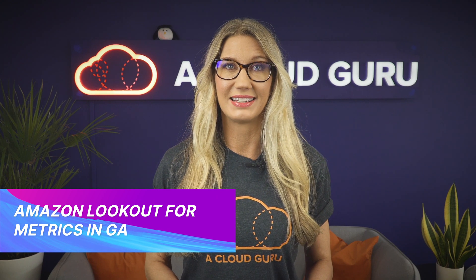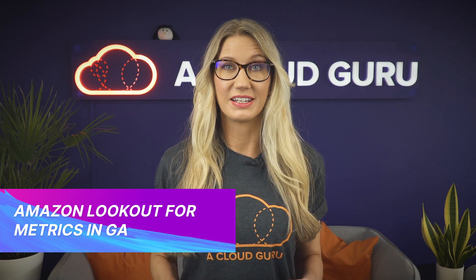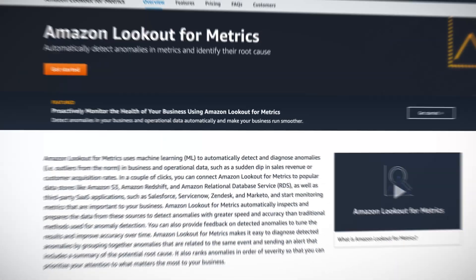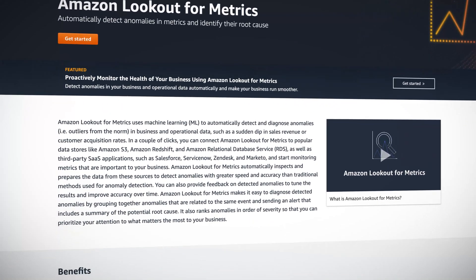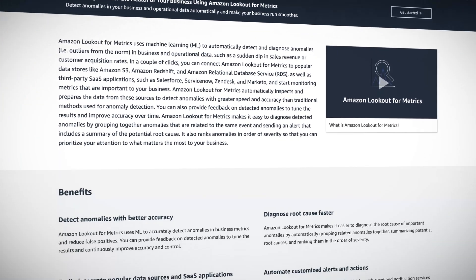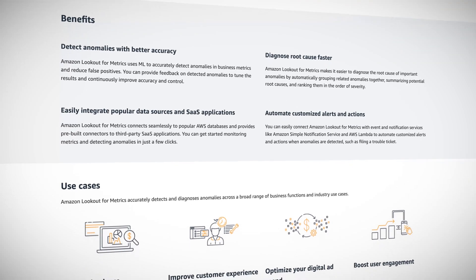Amazon Lookout for Metrics is also now in general availability. Lookout for Metrics is a machine learning service which detects anomalies in your metrics, helping you to proactively monitor the health of your business and diagnose issues — with no machine learning experience required.